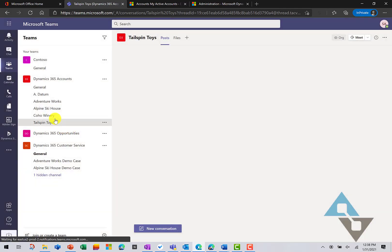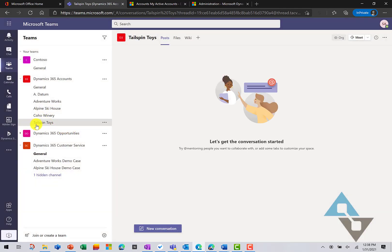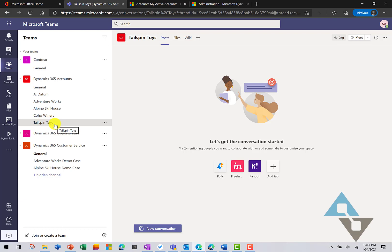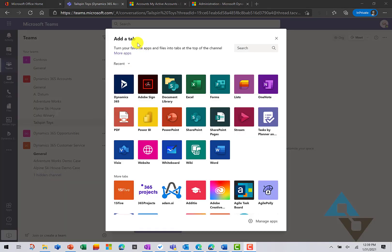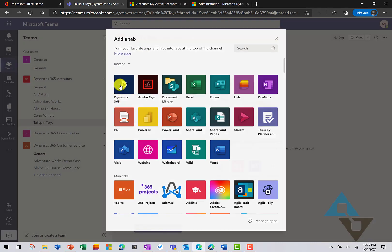So, I've got this channel. I want to go ahead and connect it to my Dynamics 365 account record for Tailspin Toys. You can select the plus right here to add a tab. And the tab that we want to add is Dynamics 365.